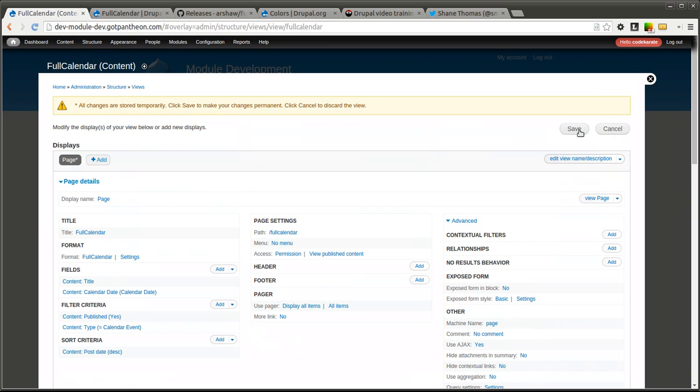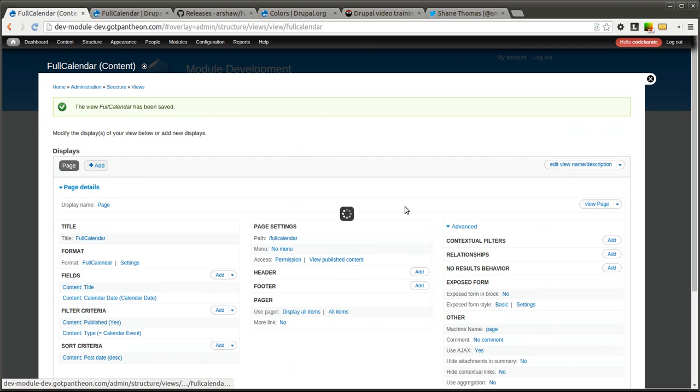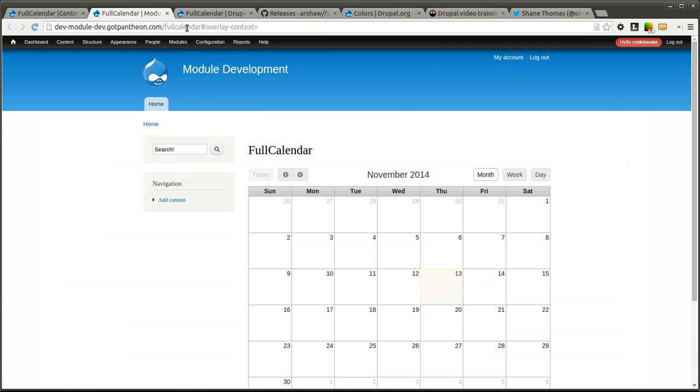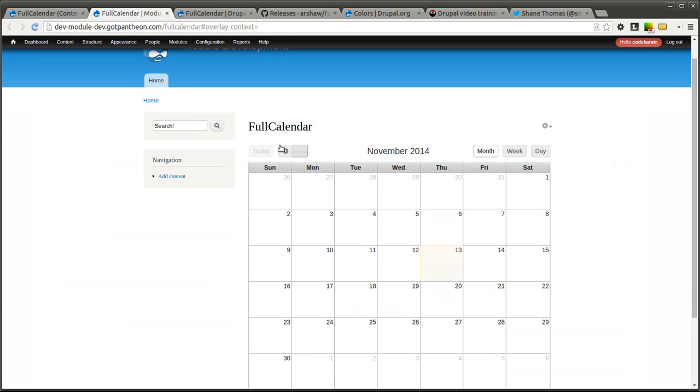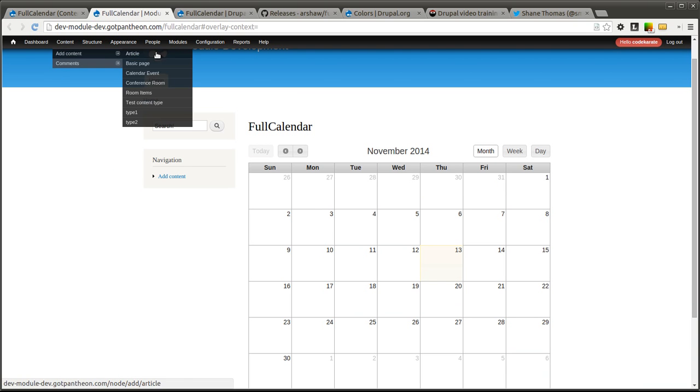So let's go ahead and click save. We are now going to go view the page. I just open that up in a new tab and you will see we now have an empty calendar. So let's add an event. So go to add content calendar event.